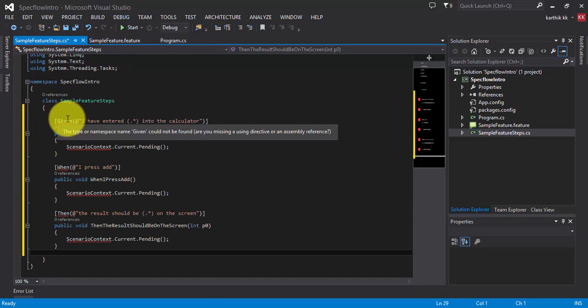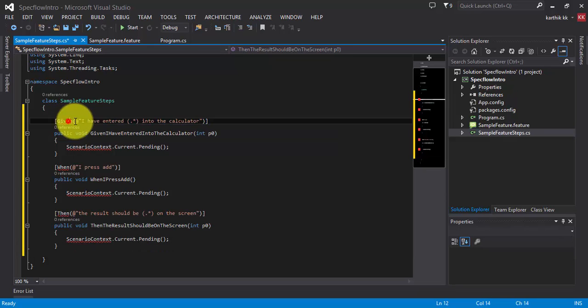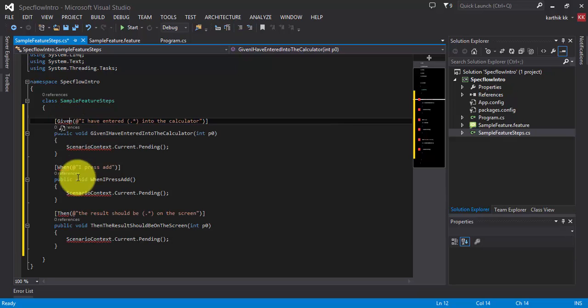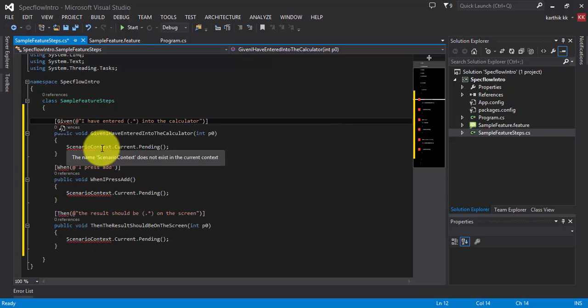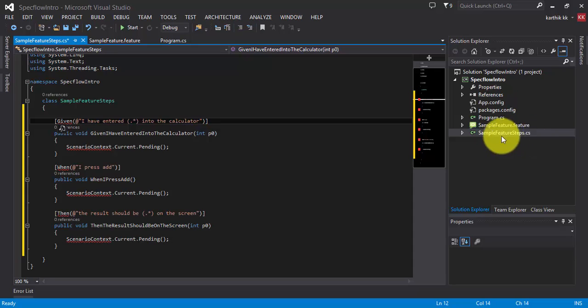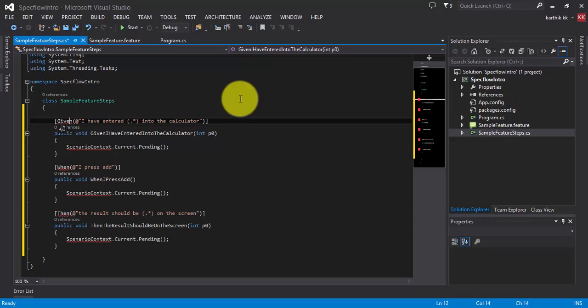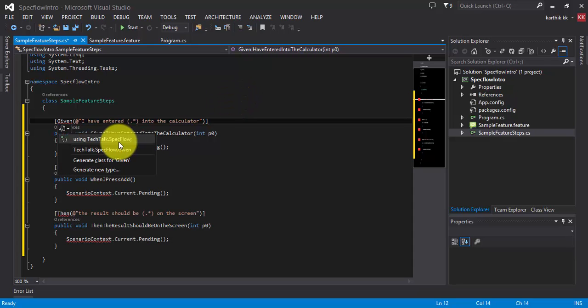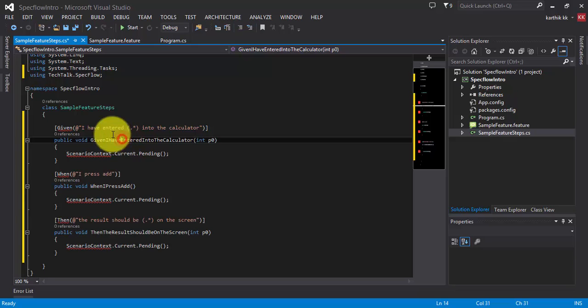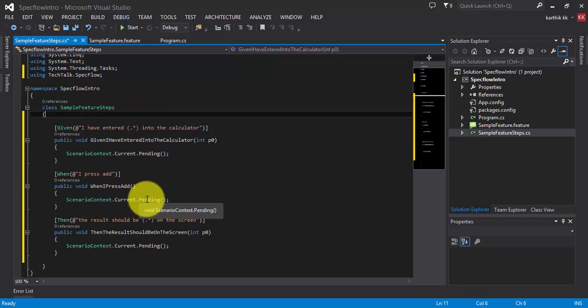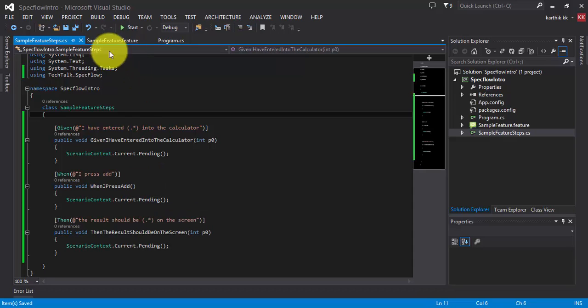But I'm getting some errors here. The reason behind is I'm missing some references because the given when and then are the steps which is only understood by specflow, not by the normal class files. So we need to add reference for this. This you can simply do by pressing ctrl dot the reference to be added. So I'm going to hit that. So this will come here. So all the errors are gone. And then I'm going to save this.